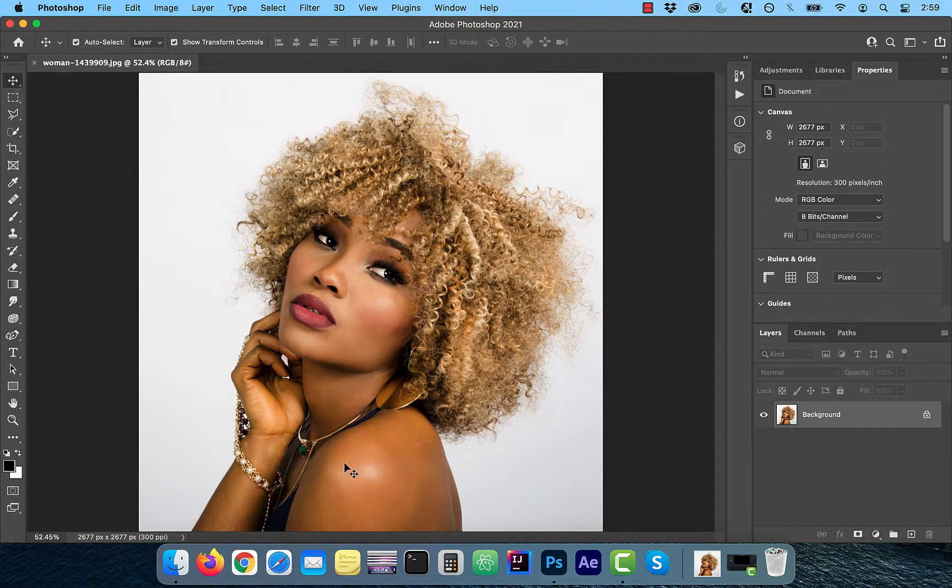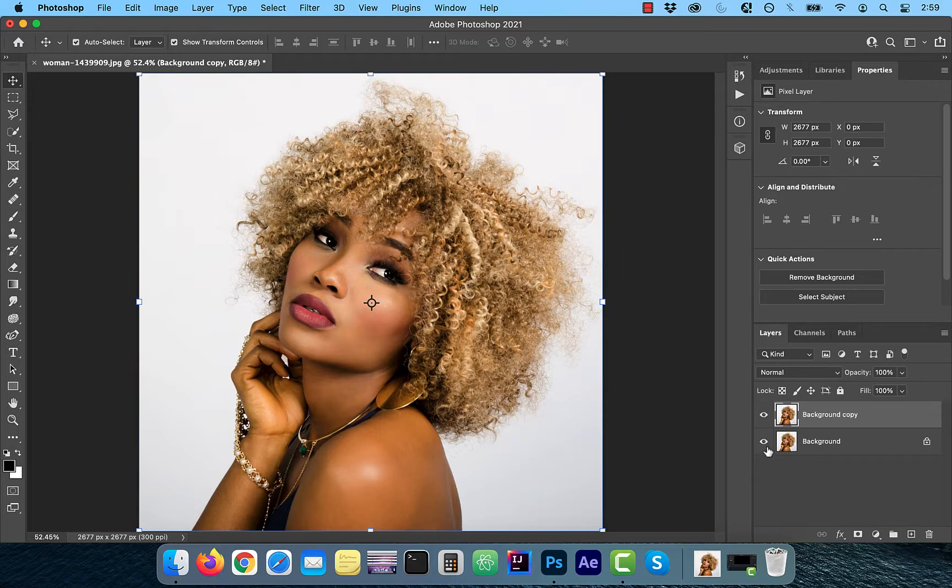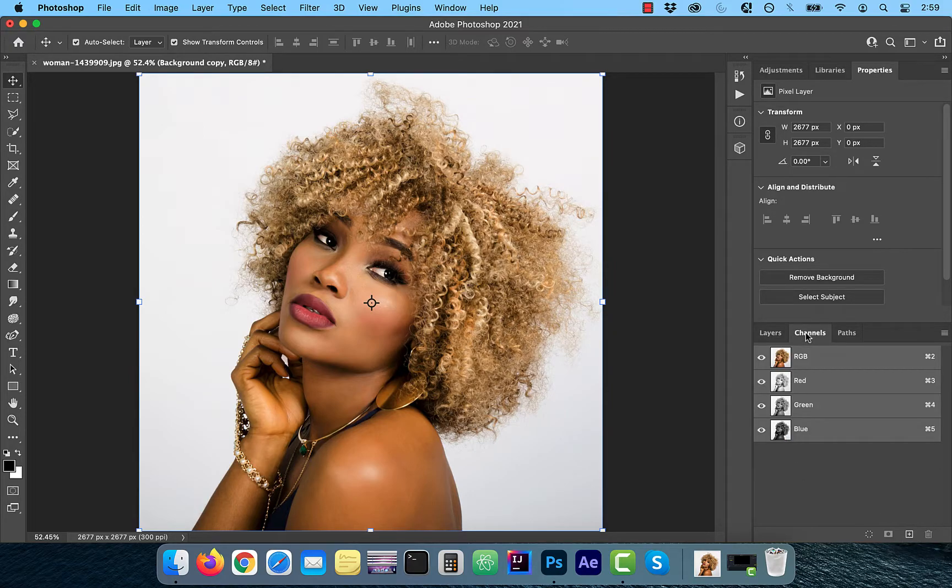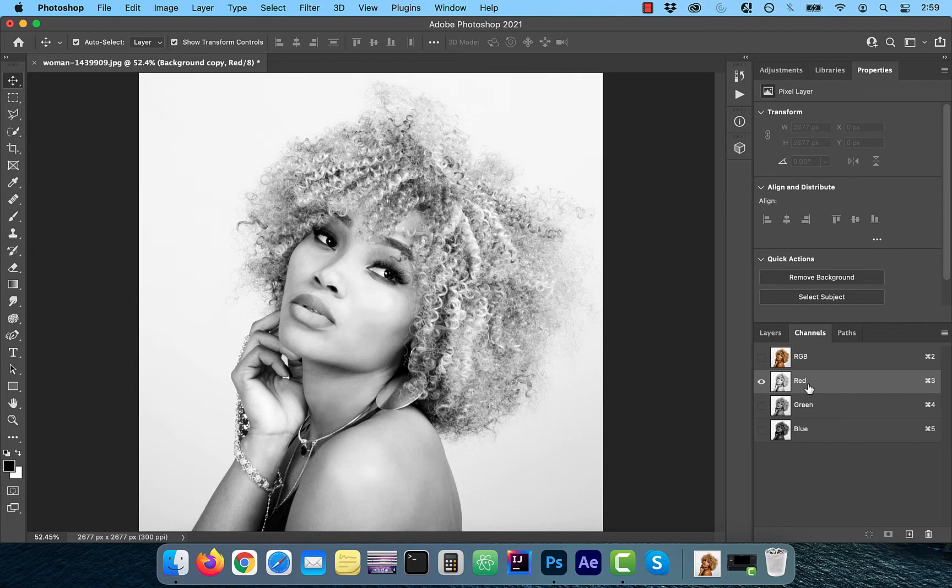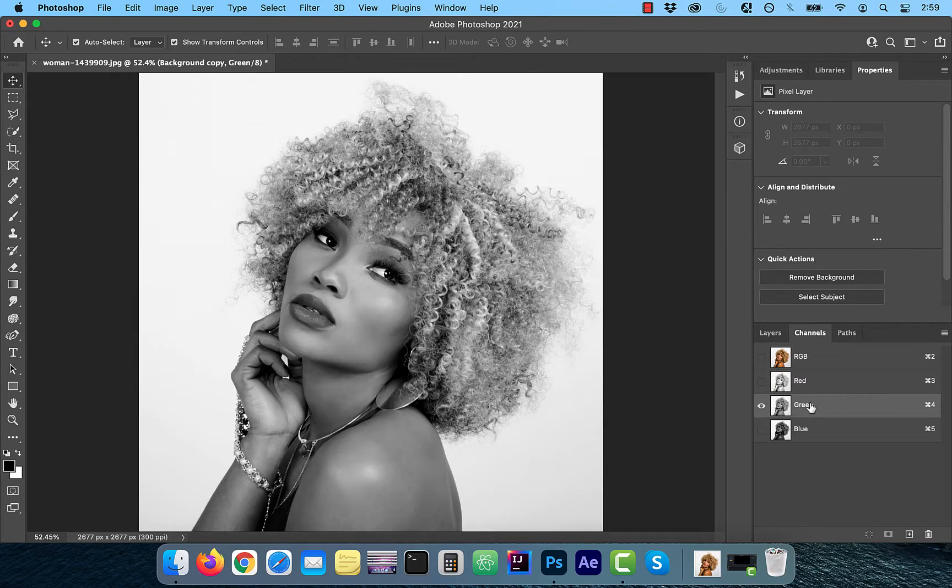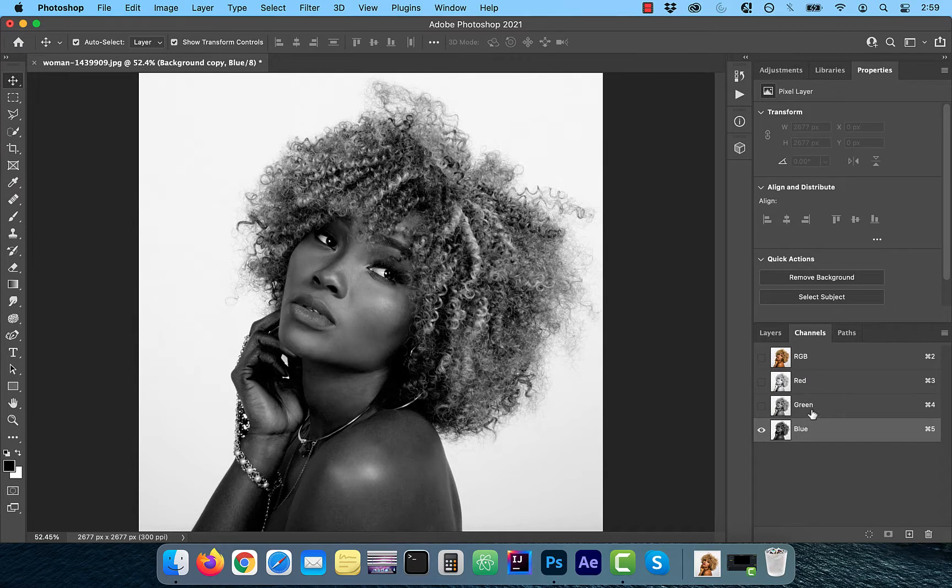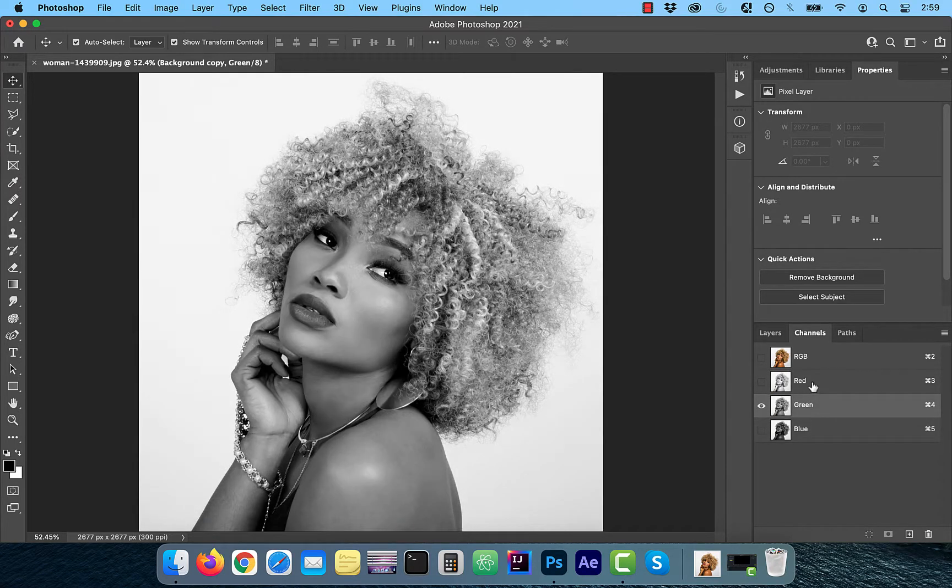Let's start by duplicating your background layer. Next, click on the channels tab, and then individually click on the red, blue, and green channels to see which one provides the best contrast.